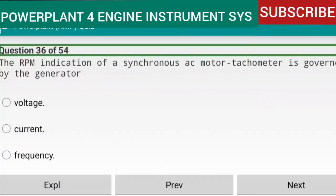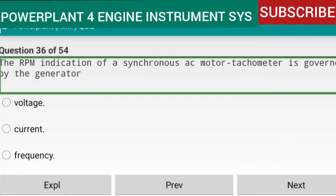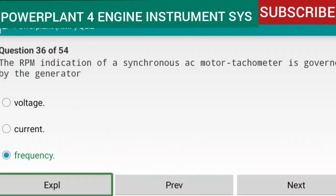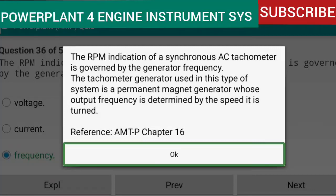Question 36 of 54: The RPM indication of a synchronous AC motor tachometer is governed by the generator frequency. The tachometer generator used in this type of system is a permanent magnet generator whose output frequency is determined by the speed at which it is turned. Reference: AMTP Chapter 16.